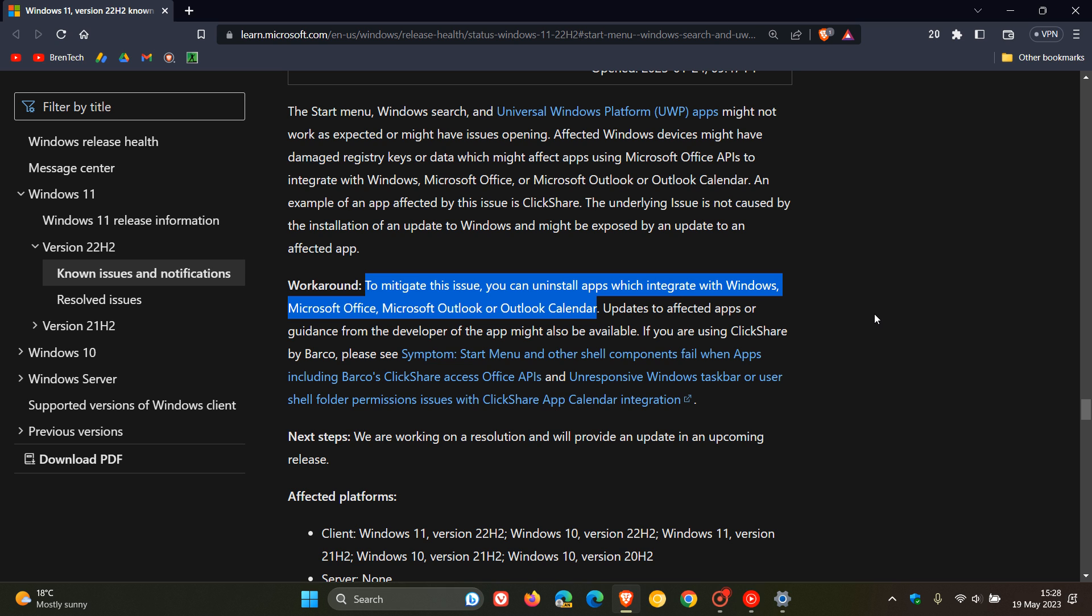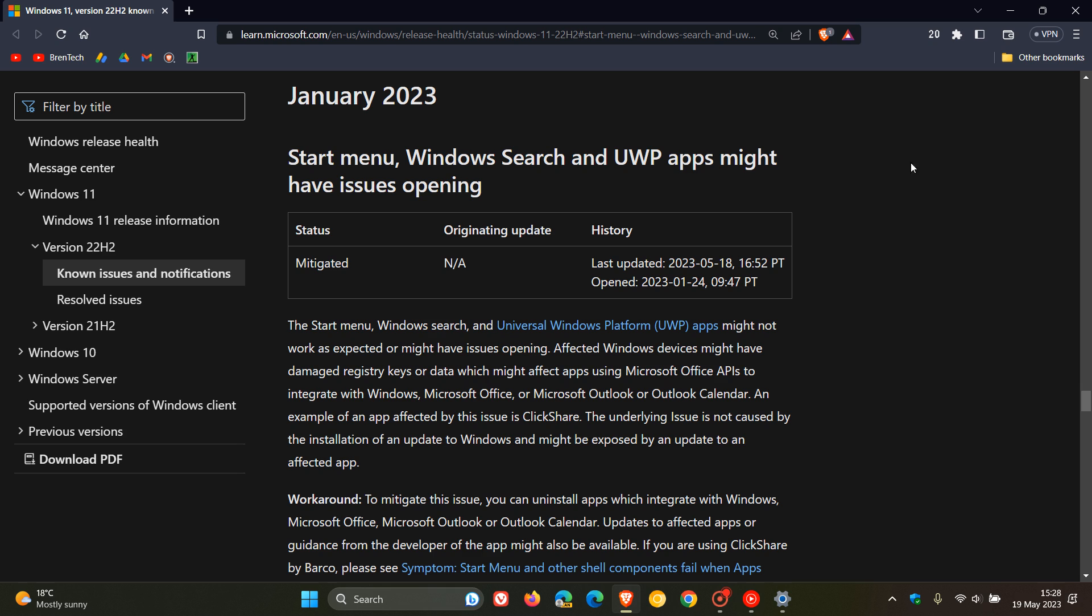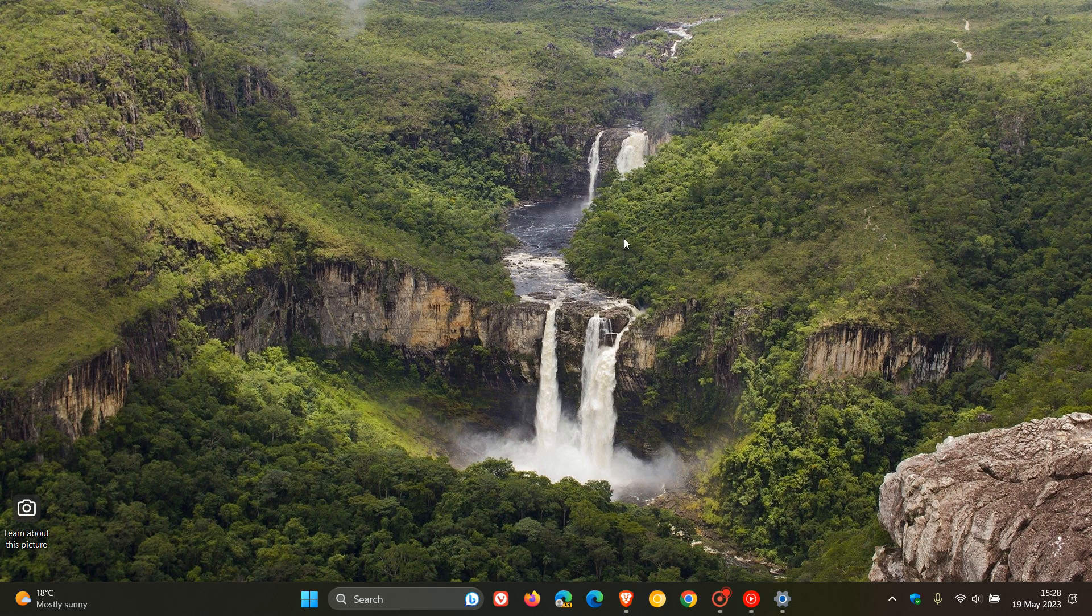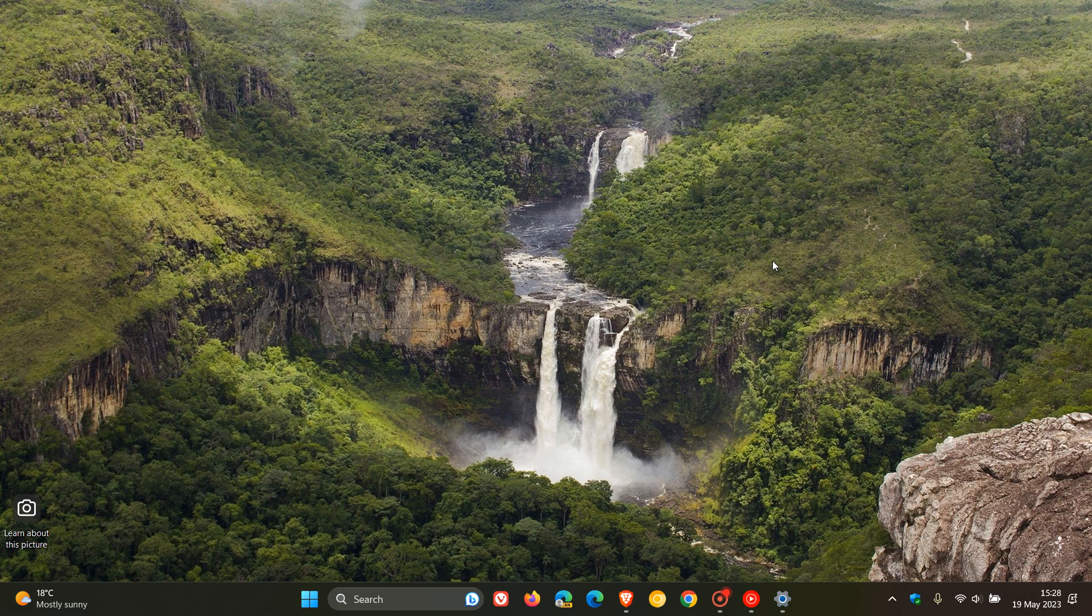But nonetheless, if the negatives, as I always say, are outweighing the positives and your start menu, Windows search, and apps are not opening properly or crashing or whatever the case may be, then you may have to uninstall one of those apps which is integrated with Windows, Office, Outlook, or Outlook Calendar.